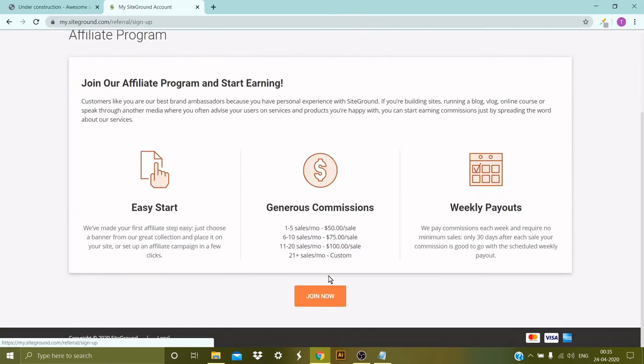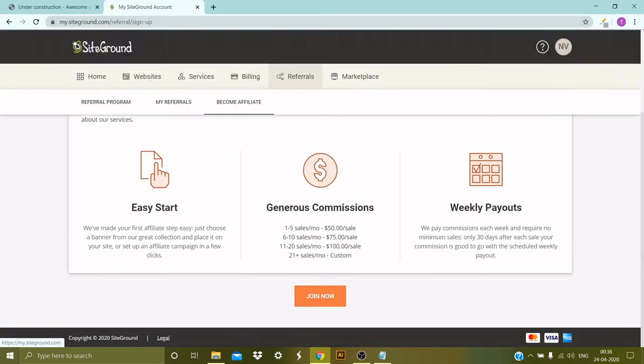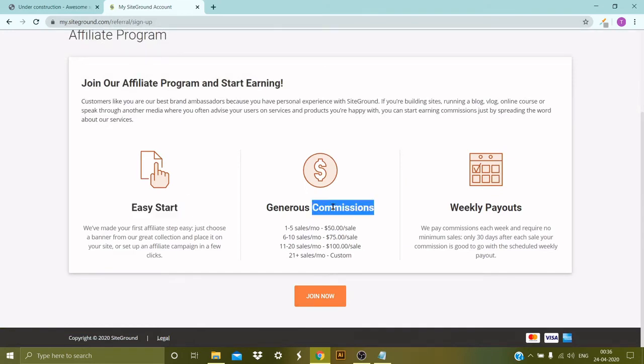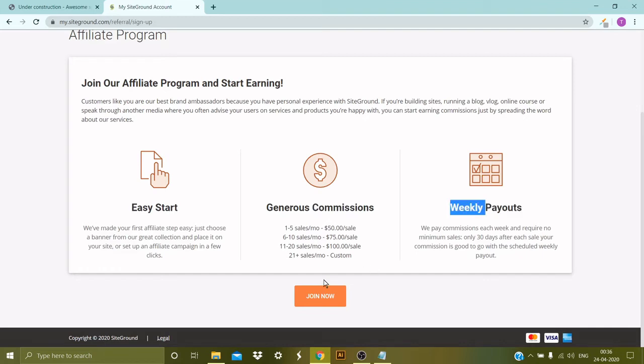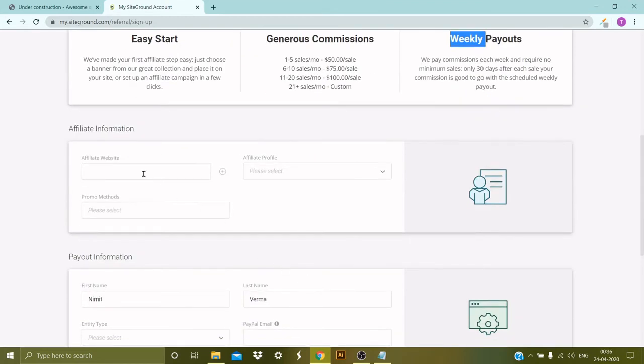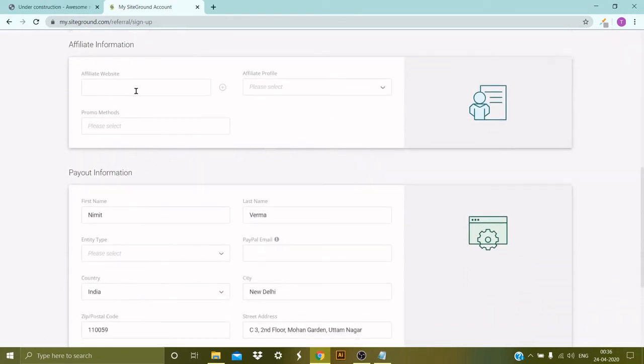Okay, so then you need to click on Join Now for the affiliate program. It says that the startup is quite easy, you make a good amount of commission here, and the payouts are on a weekly basis. So let's click on Join Now. And once you click on Join Now, the screen will expand. Then you need to provide your affiliate website first.